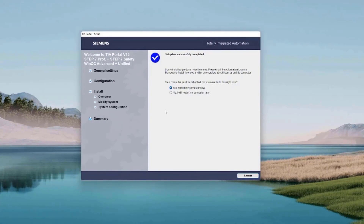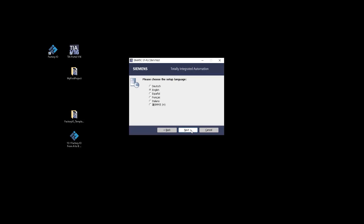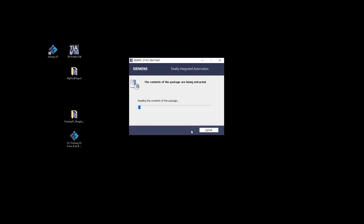Now we have to wait until the installation process ends — it will last about 15 minutes. After installation you have to restart your computer. Now let's install PLC SIM. This is a separate installation process — we have already installed TIA Portal. Select your language, click Next, and let's wait until all the files will be extracted. The main installation process will start in a while.